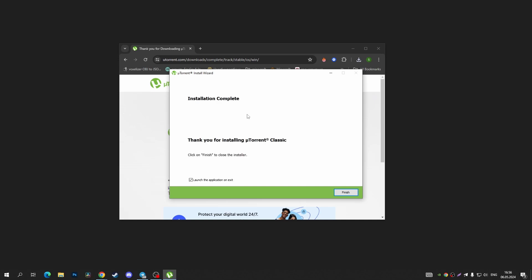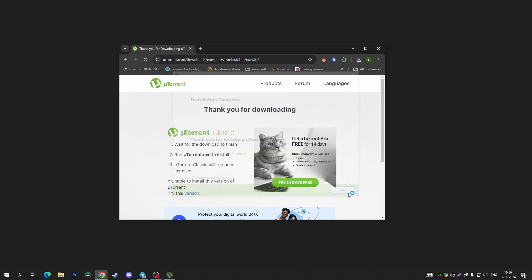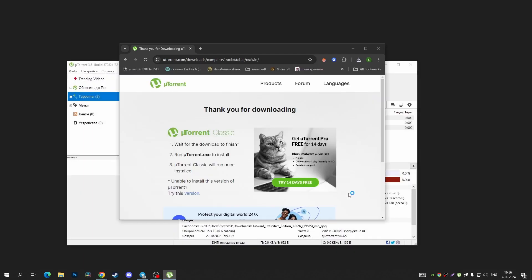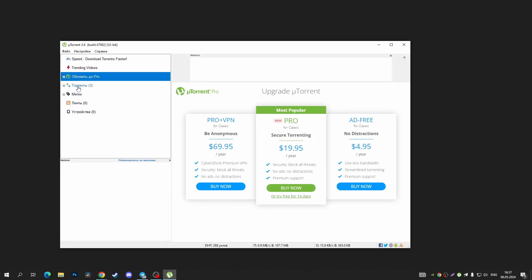That's it, tap on the finish button. Now you can tap on the uTorrent button right here and just install torrents.